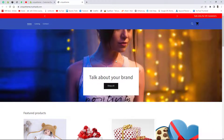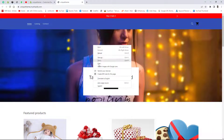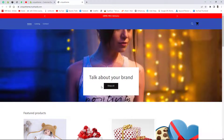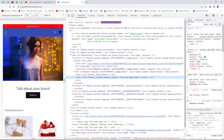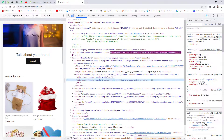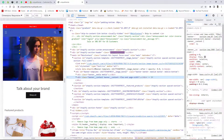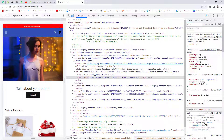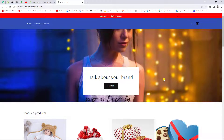To preview how it looks on mobile, right-click and select Inspect, then switch to mobile view. The announcement bar looks great on mobile as well.